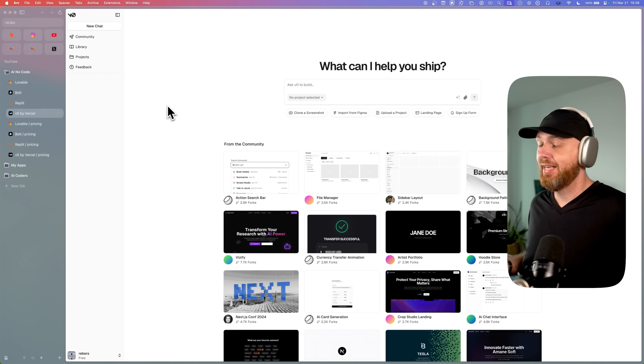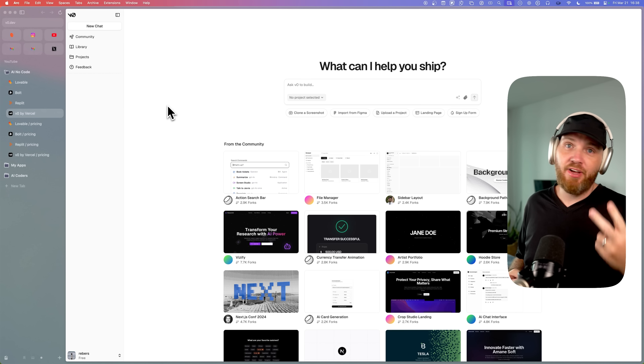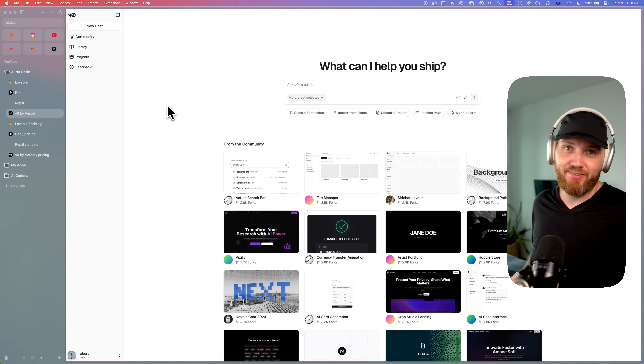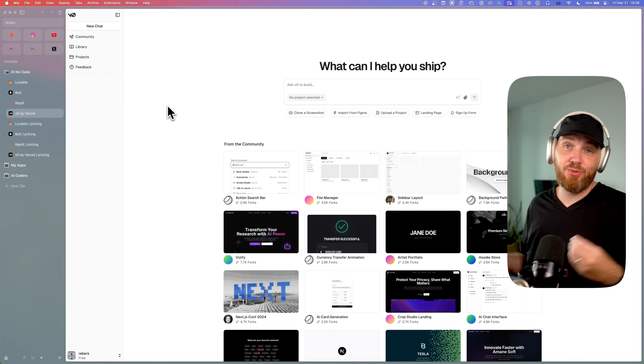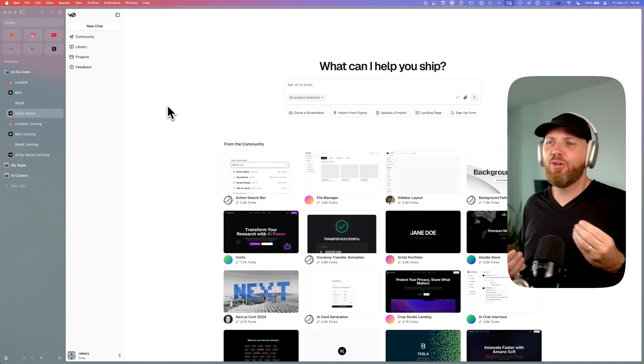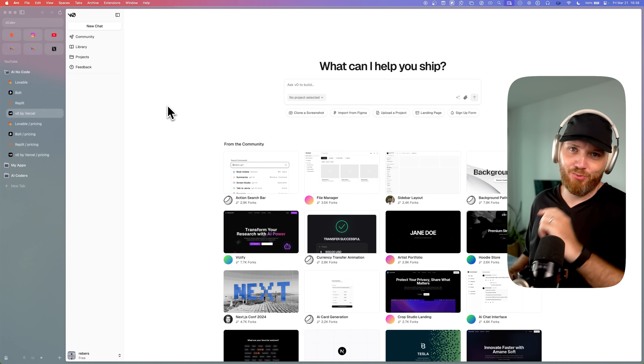Number one is that they are just not as powerful as the tools that developers use to code with AI. And number two is that they're very expensive. And this is what this video is about, because if you want to get into AI coding but you don't want to go broke in the process, then keep watching.